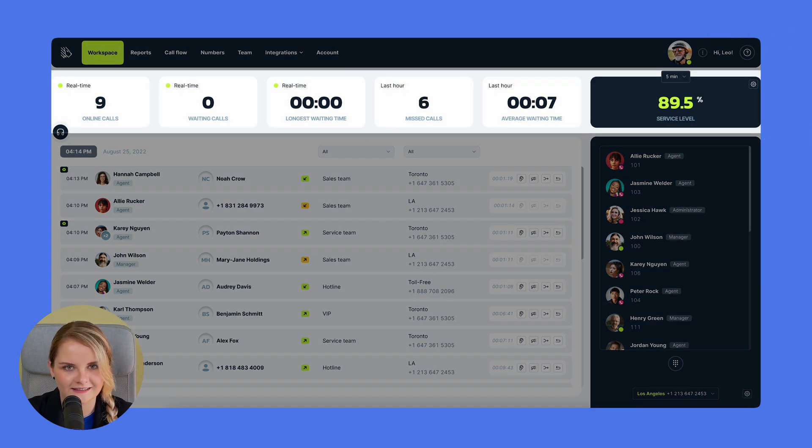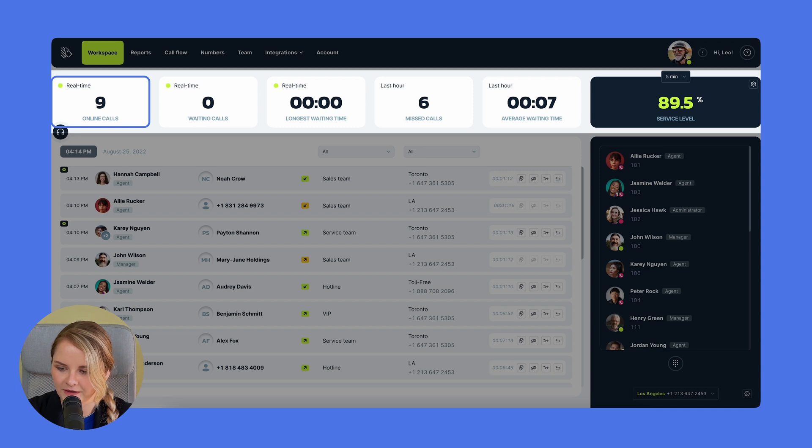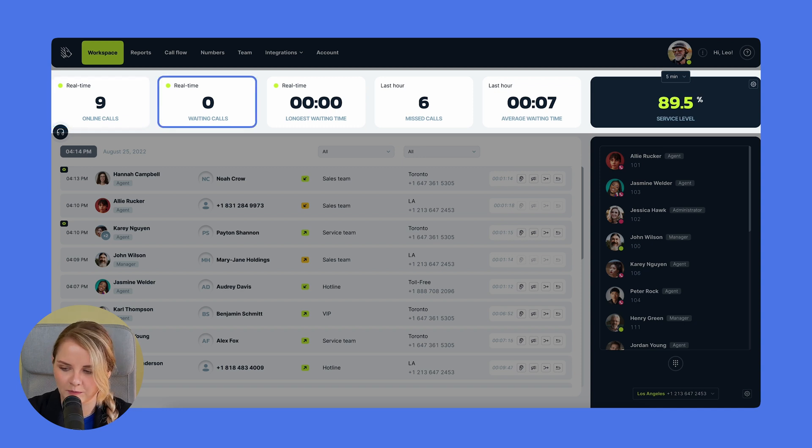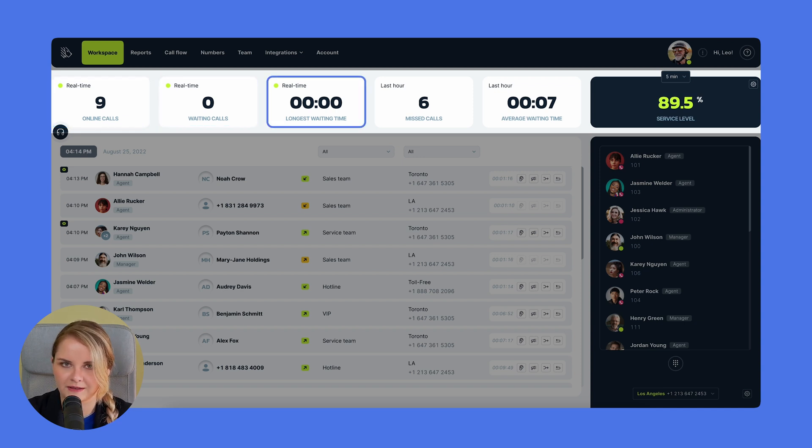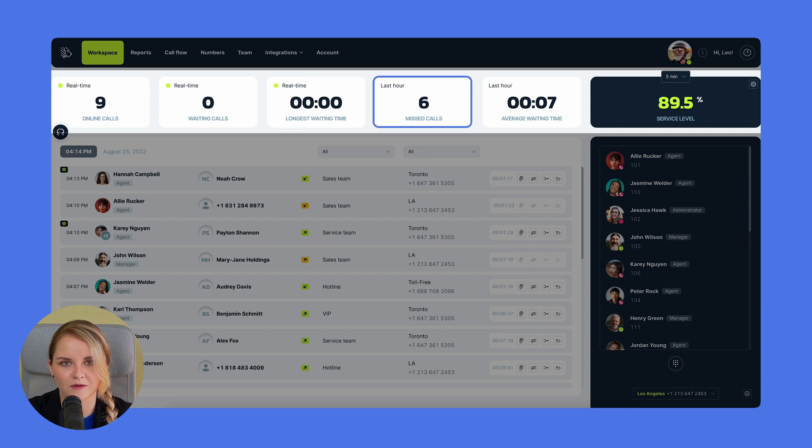Here you'll gain insights into online calls as they happen, calls queued up awaiting response, the longest wait time experienced, and missed calls over the last hour.